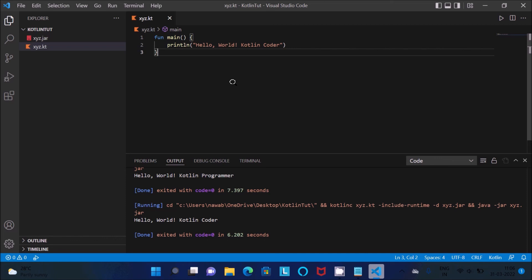So this is the most simplest way we can run the code, run Kotlin code inside the VS Visual Studio Code.